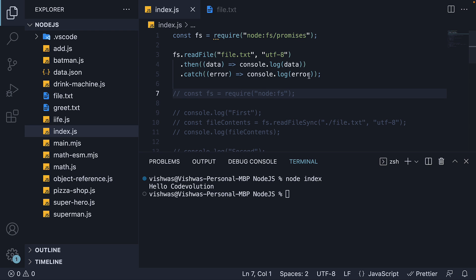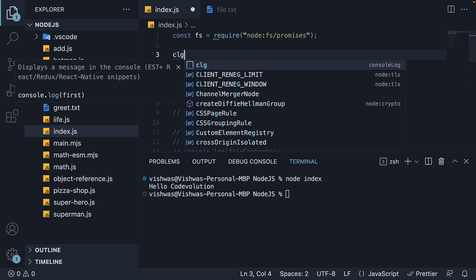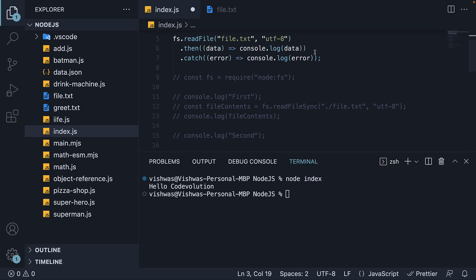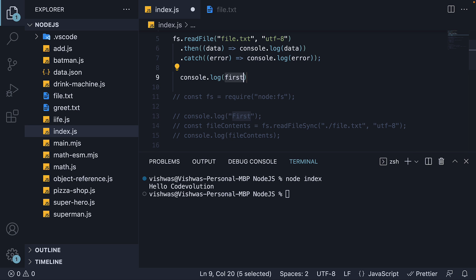Again, to prove this is asynchronous, let's add a few log statements. At the top, log first, and then log second after the call to read file.